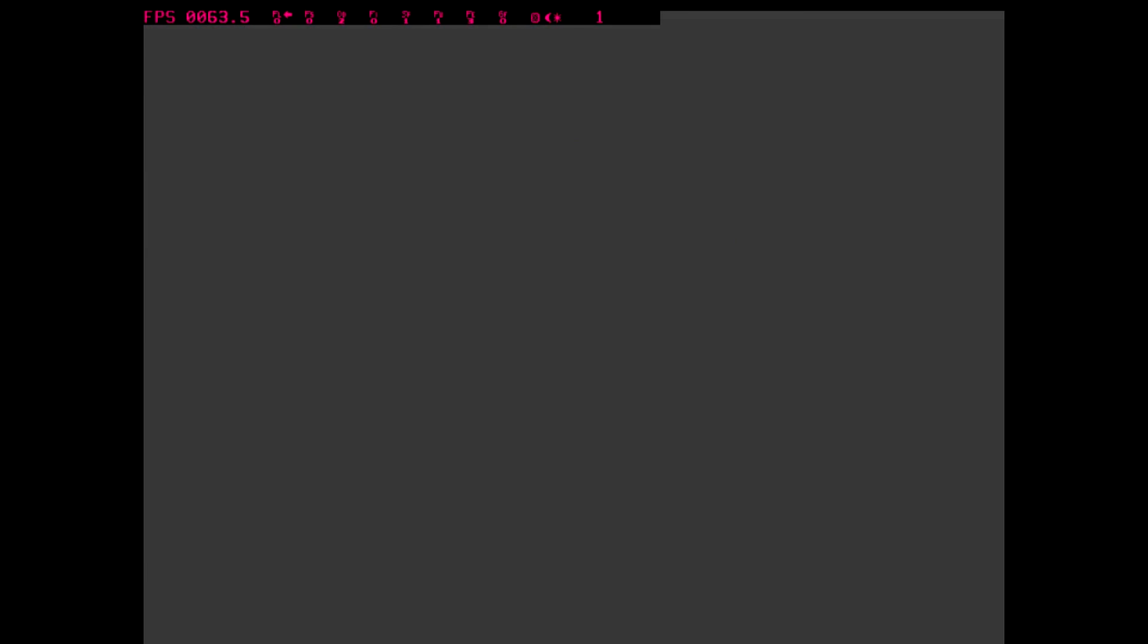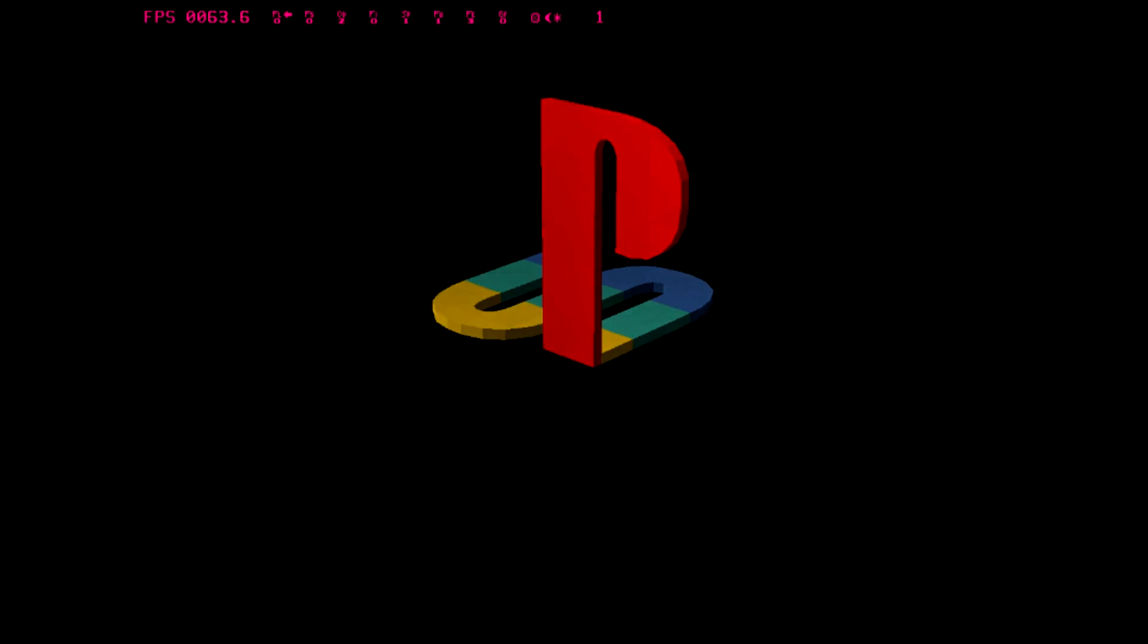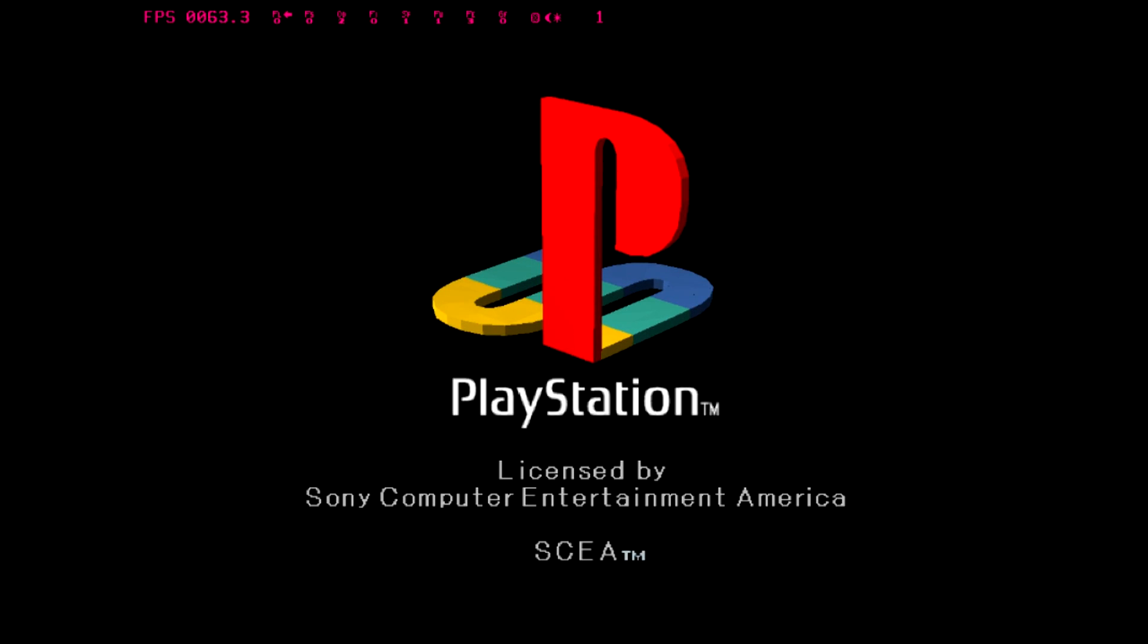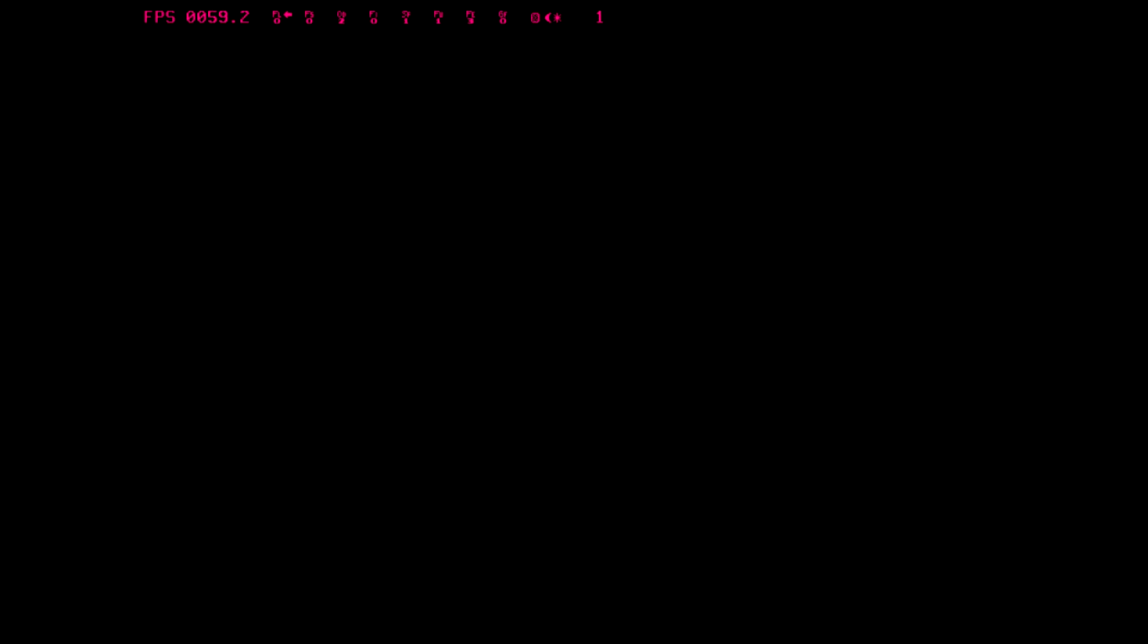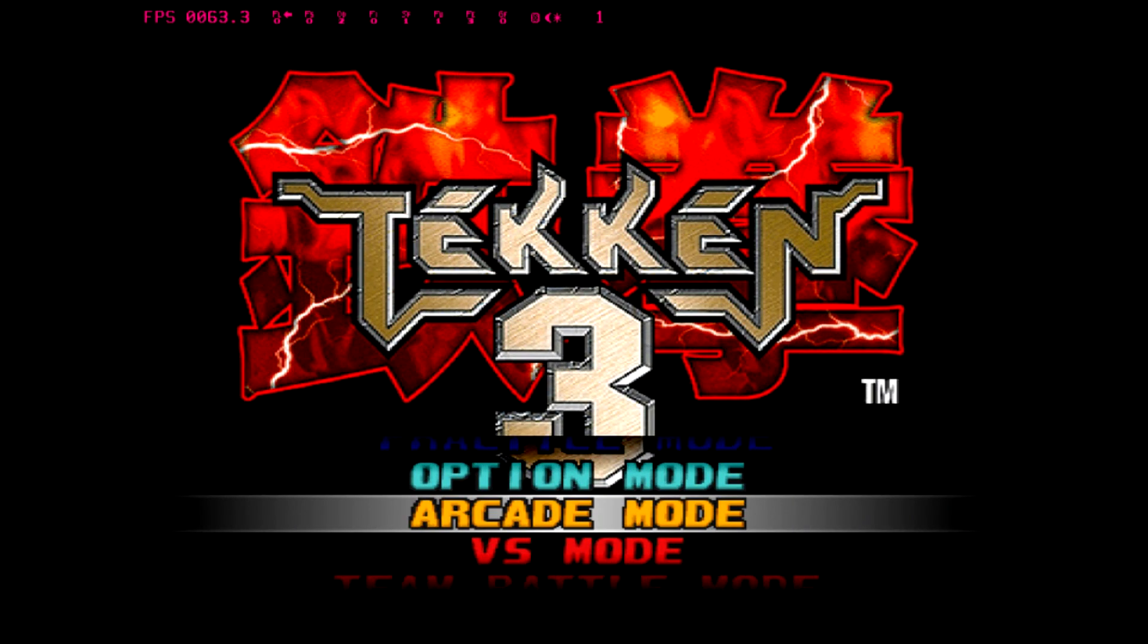I'm just going to launch one more game, Tekken 3. Now you can skip the BIOS intro, which will be the PlayStation logo like you just saw, if you want to. I always like to have it. It just brings back memories hearing that sound.